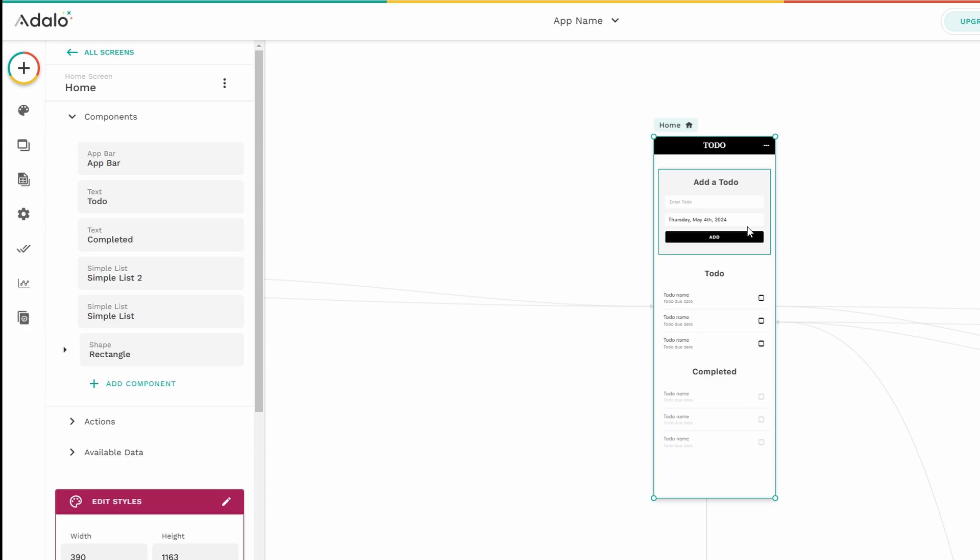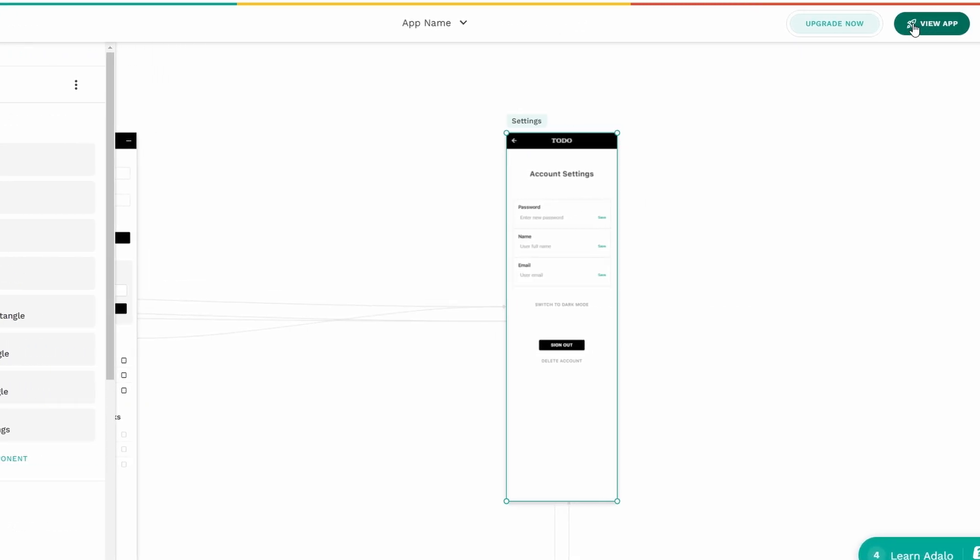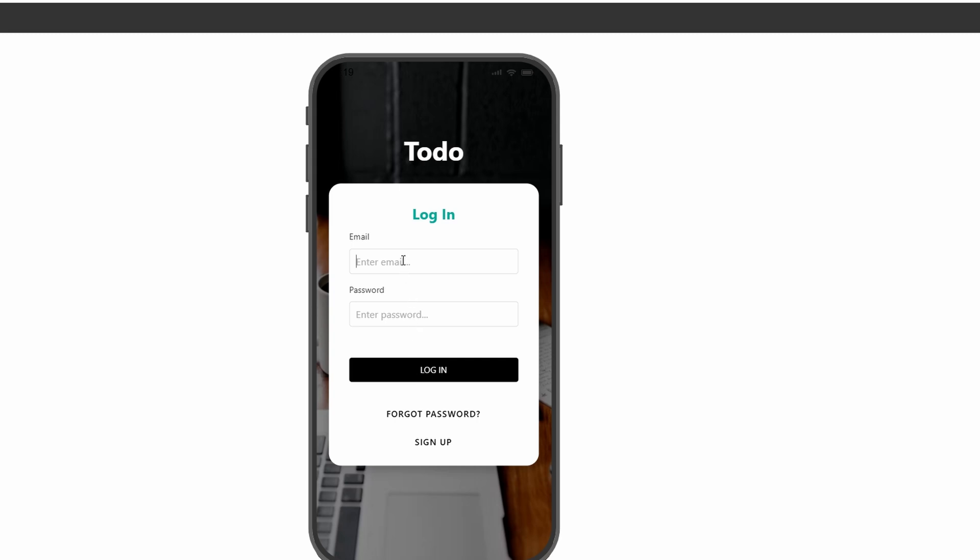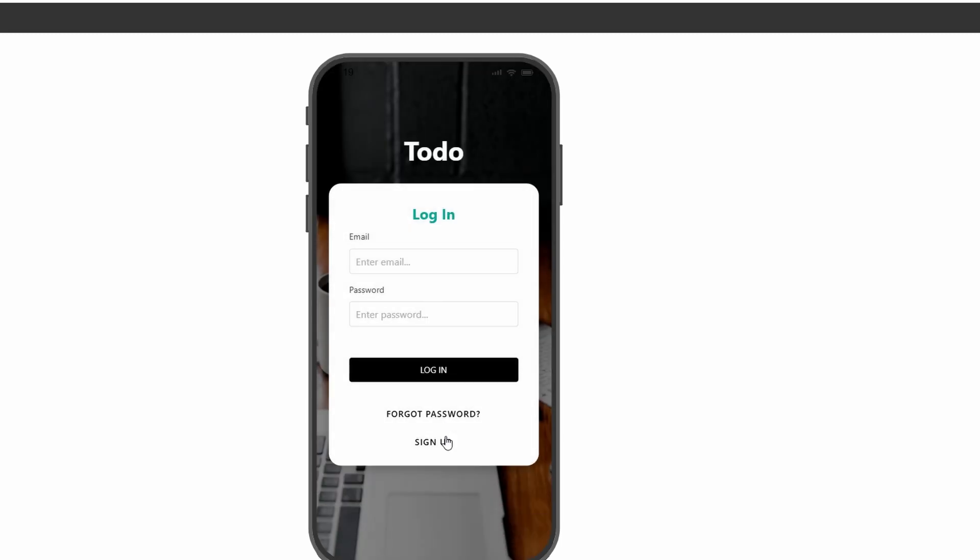Once you've made all your edits, it's time to preview your app. This is an essential step because it gives you a chance to see how the app will actually look and behave when it's live. In the top right corner of the editor, there's a button labeled Preview. Click on this and Adalo will open a preview version of your app. This preview will display your app in a mobile format. Go through each screen, try out the buttons, and make sure everything works as expected. You'll want to check for things like navigation, functionality, and overall appearance. If something doesn't look right, just hop back into the editor and make your changes.